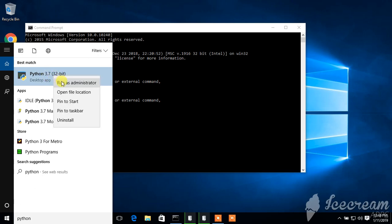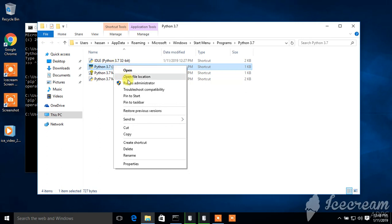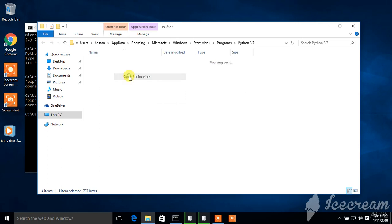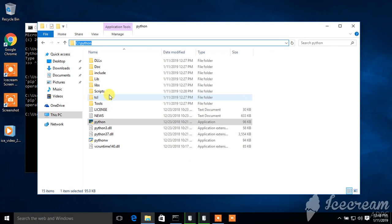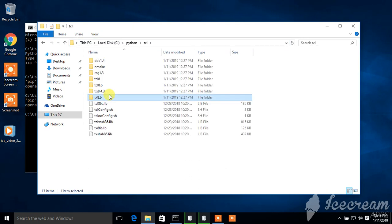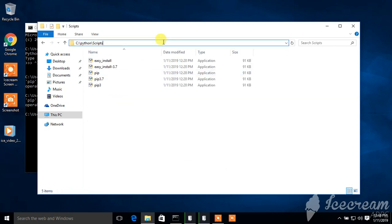Right-click, open file location. Right-click again, open file location. Now here, go to scripts and copy the path.